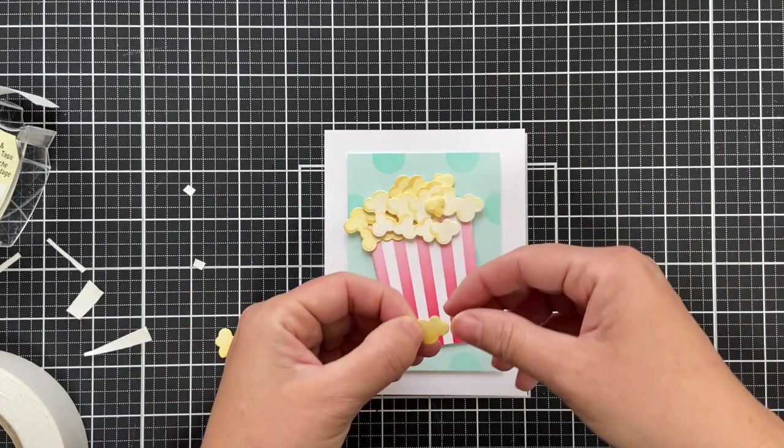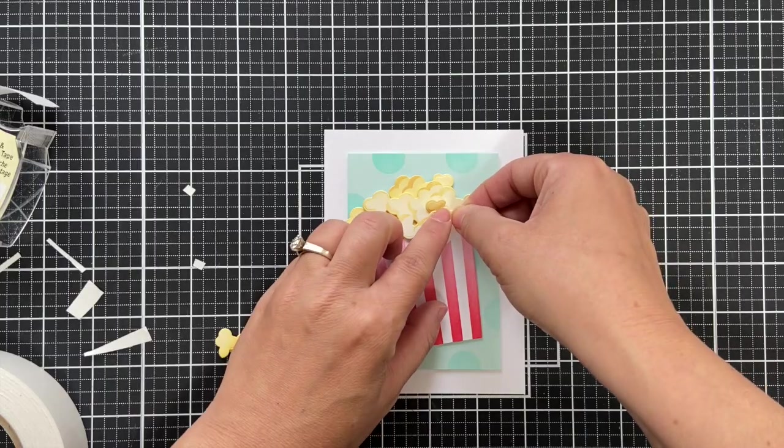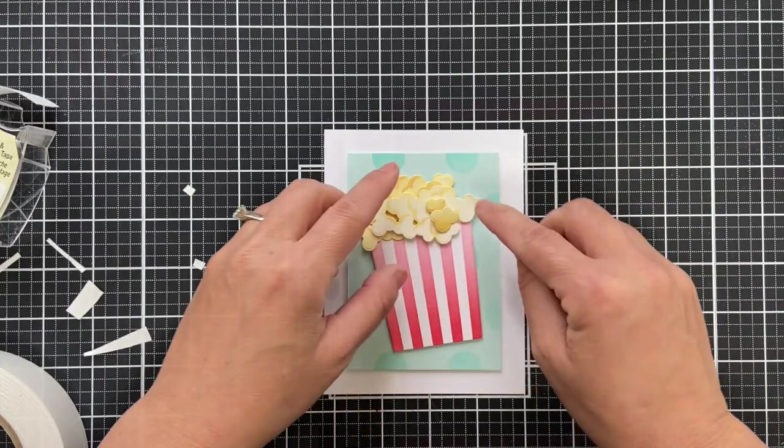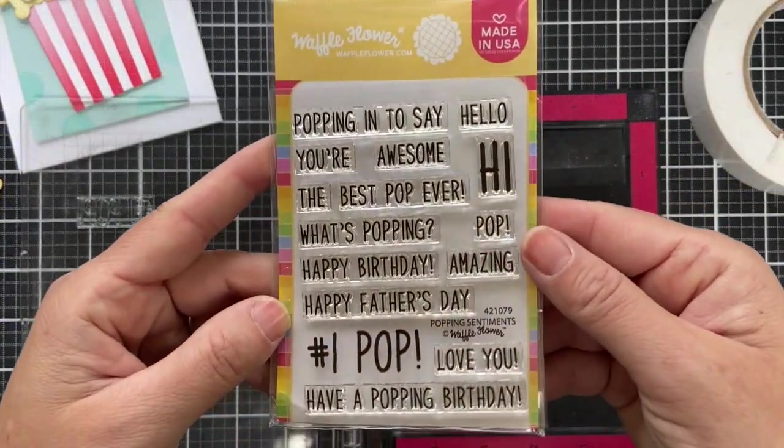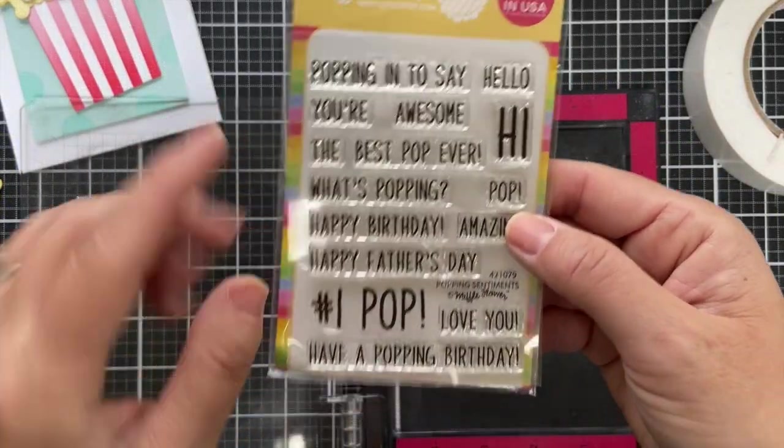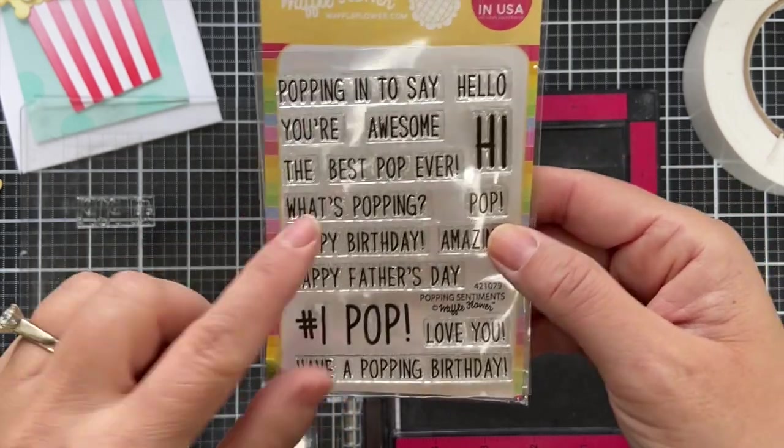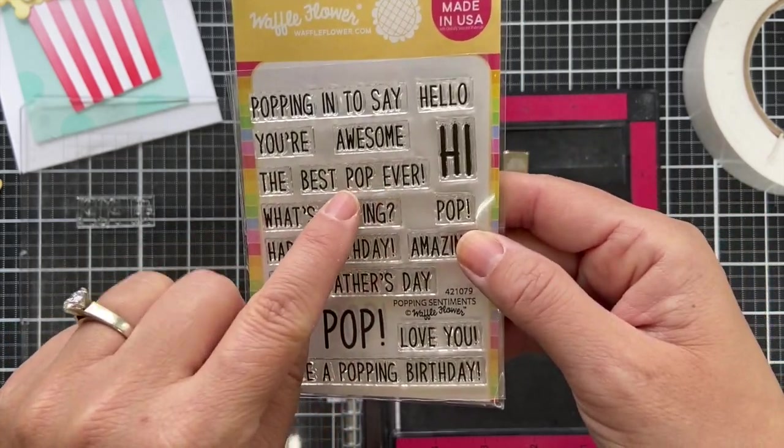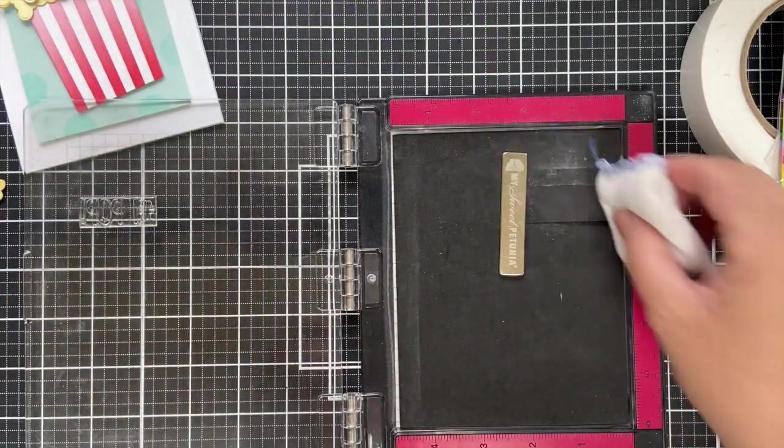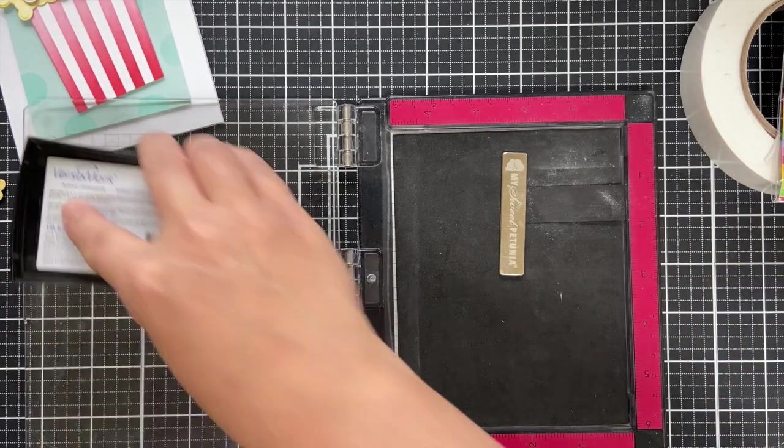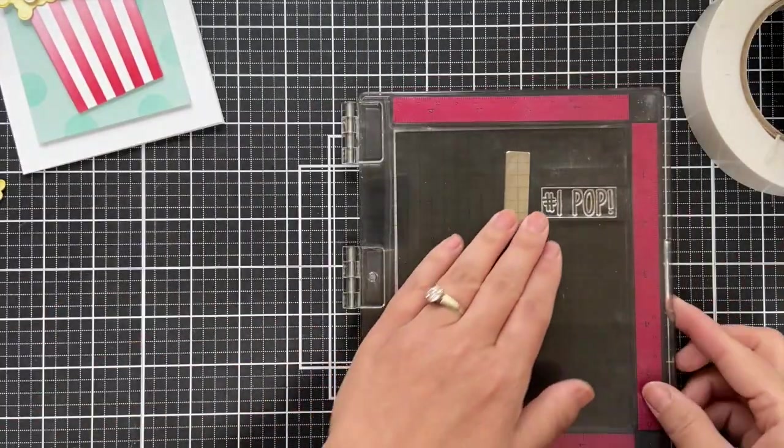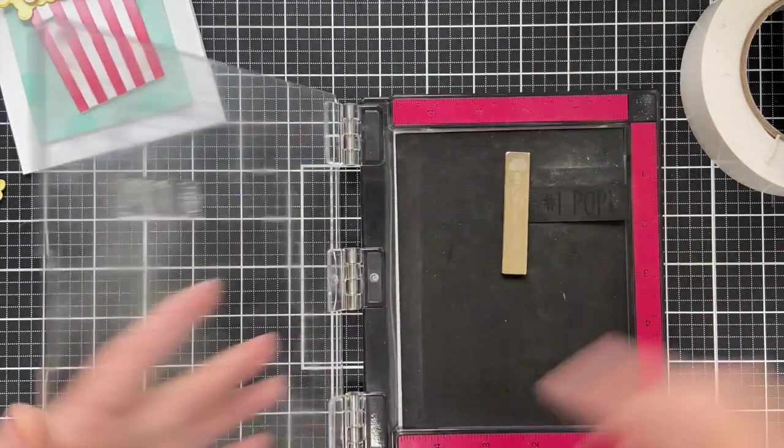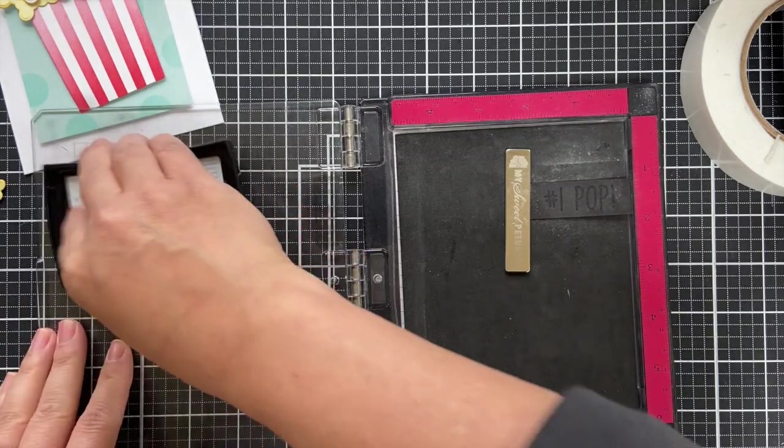Now for the sentiment, I'm going to emboss this. This is the popping sentiments and I'm going to emboss number one pop in white onto black cardstock. There's some great other sentiments if you didn't want to necessarily make a card for Father's Day, you can do all kinds of different occasions with the popcorn theme.